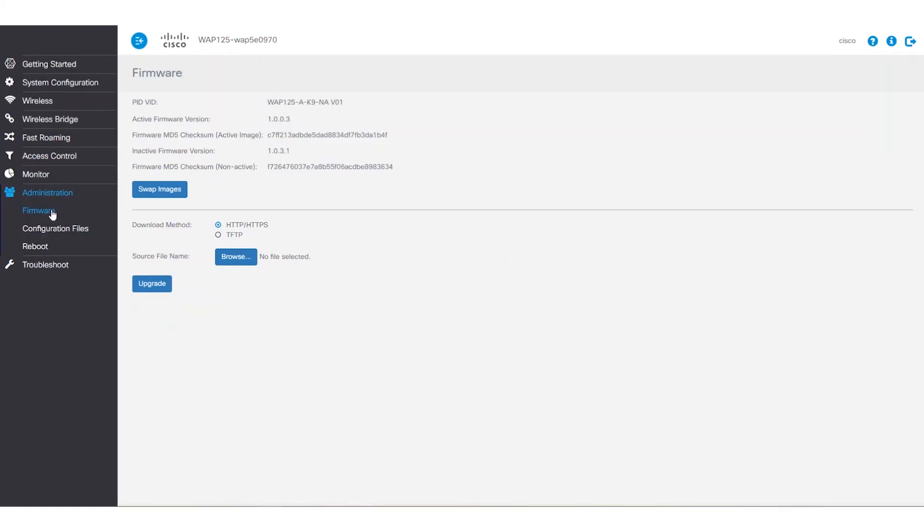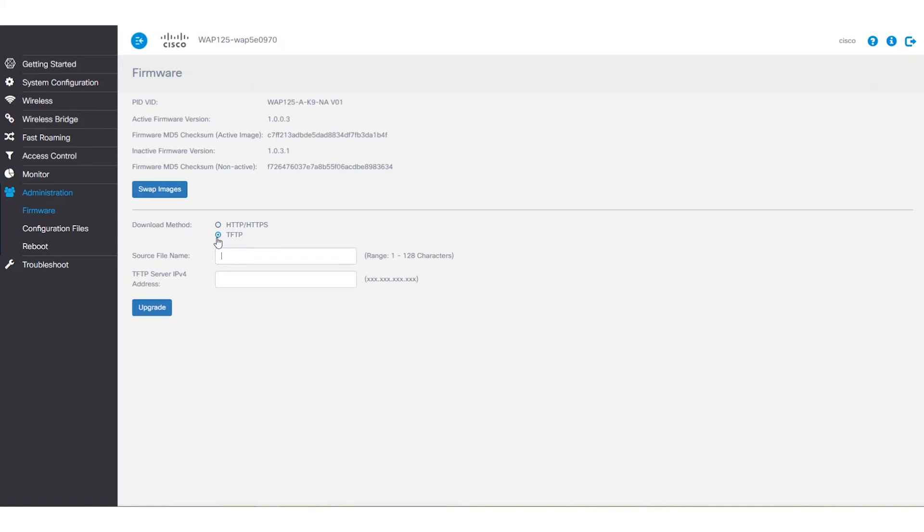All right, round two. Let's talk upgrading the TFTP server. Under the download method in administration firmware, we'll choose, naturally, TFTP.